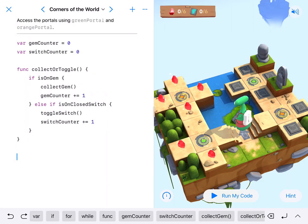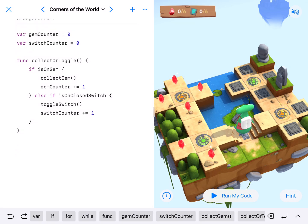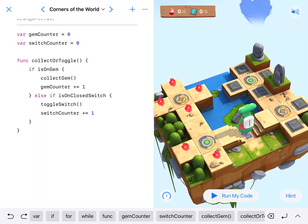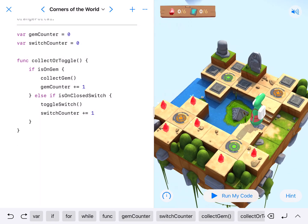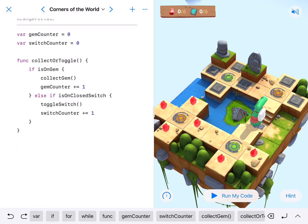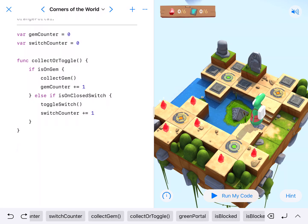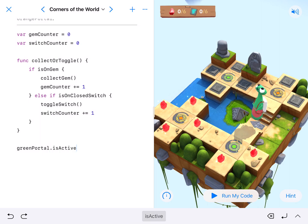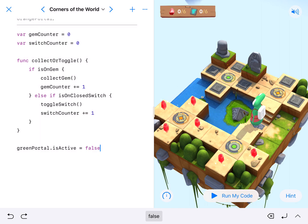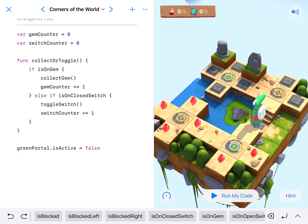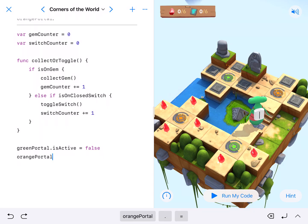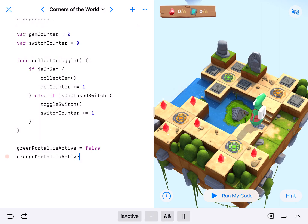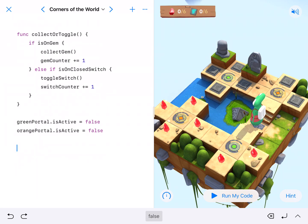Alright, the next thing I'm gonna do is turn off all of my portals. And that will allow me to move around this section of two switches and six gems without going through any portals. So let's take a look at that one. So we've got two portals. I've got a green portal dot is active equals false. And then we've got an orange portal. And you can just copy and paste that and change green portal to orange portal dot is active equals false.